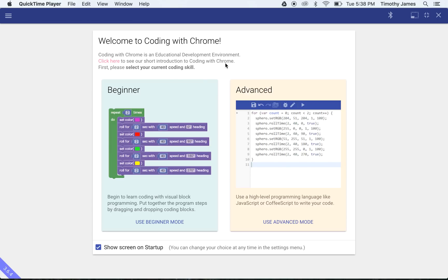In this video we're going to use Blockly with Coding with Chrome to show how we can build some simple abstract pictures.